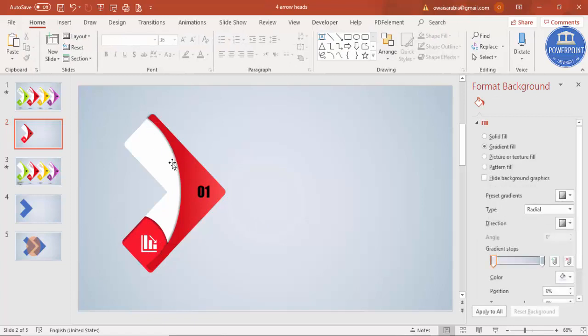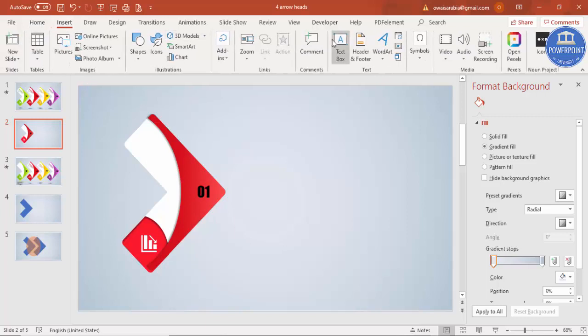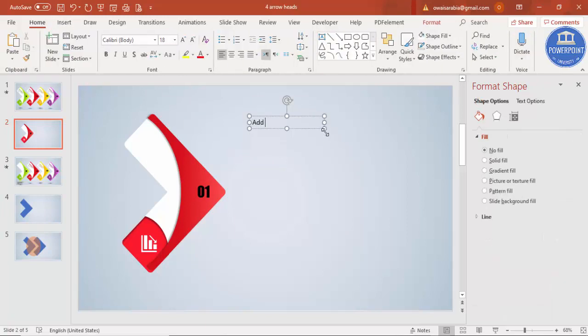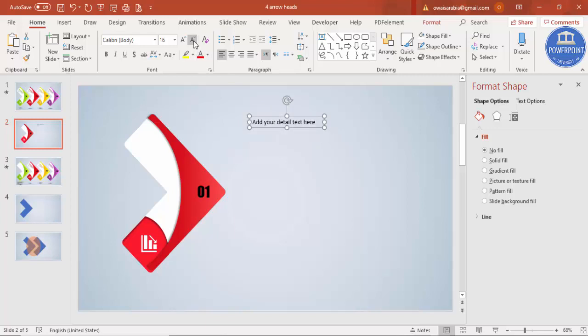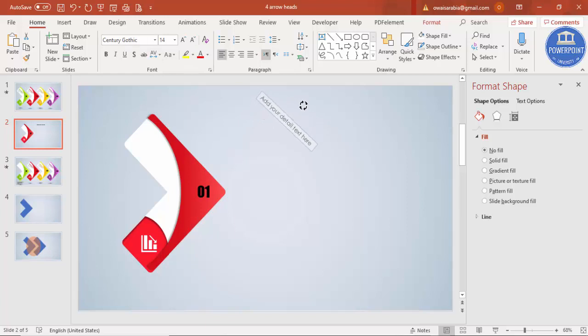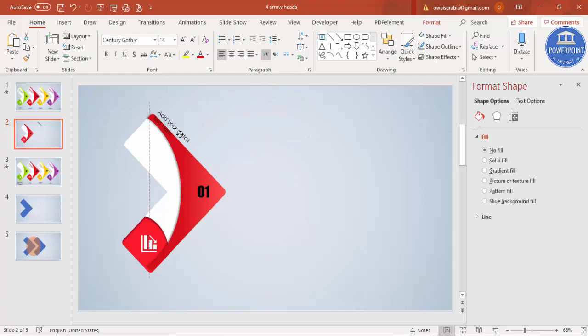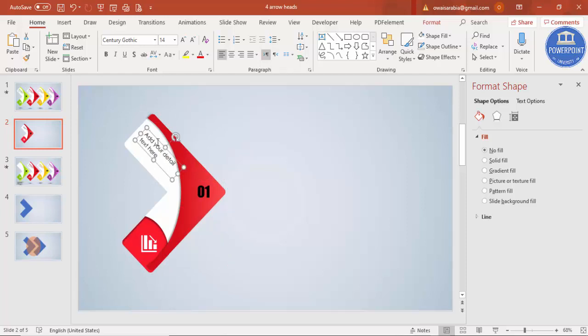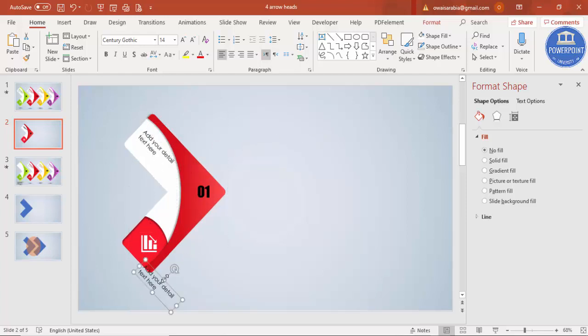Add detailed text by inserting a text box with 'Add your detail text here'. Reduce the size, choose Century Gothic font, bend it using arrows, reduce width, and position it. You can also add text at the bottom wherever it looks better.